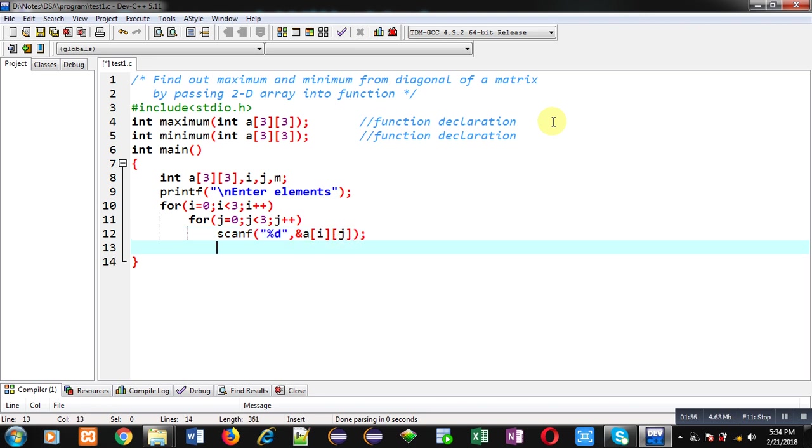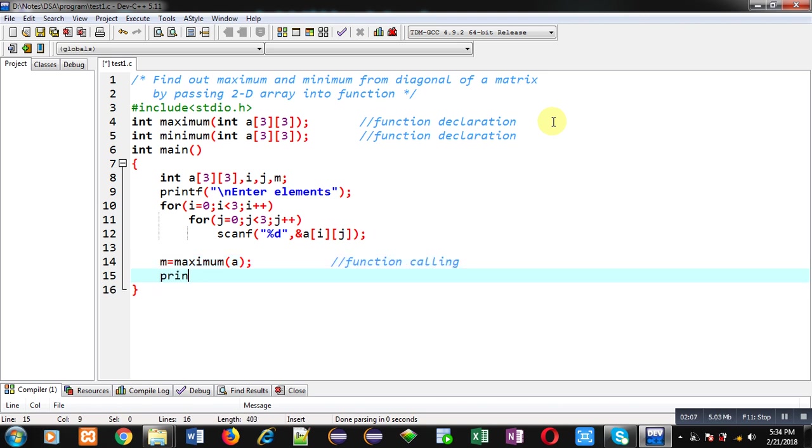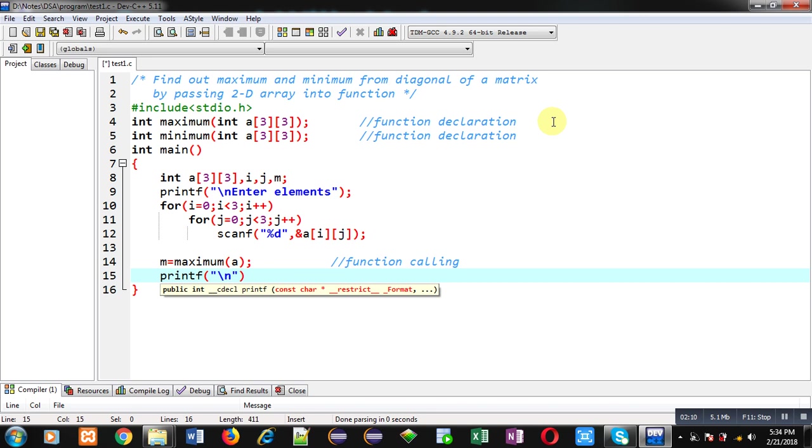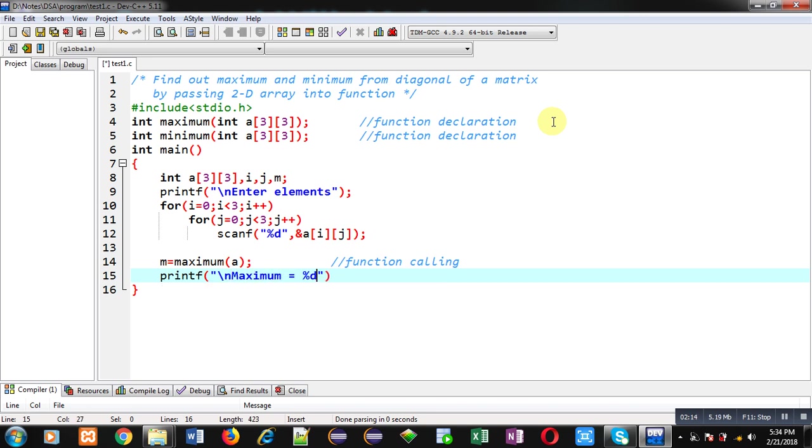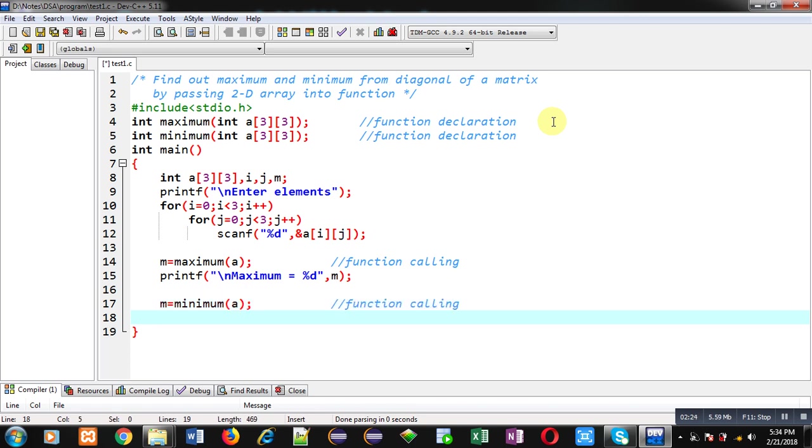First I am calling maximum function. This statement is function calling. The result will be received inside m variable. I can print it on console using printf statement. I am calling second function that is minimum. The result will be received inside m variable, so I can print the minimum.